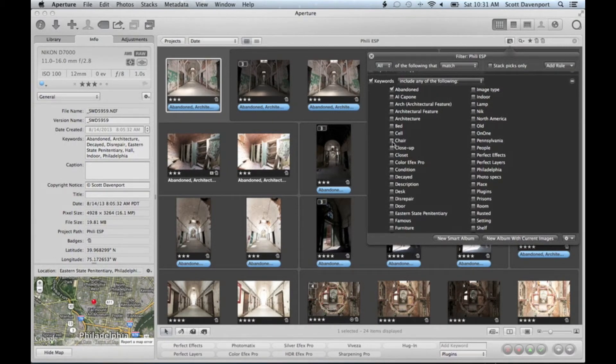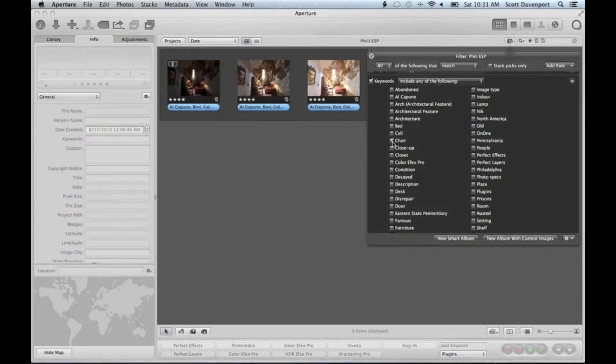Let me do that again. I'll hold down option and hit chair. It saves you the trouble of having to delete the rule and add a new rule.